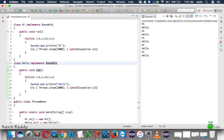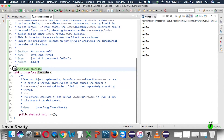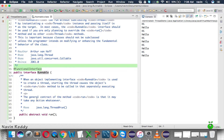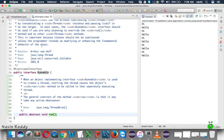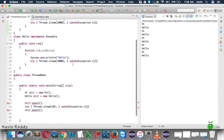If you go to the Runnable interface, you can see something amazing — it's a functional interface. And as soon as you hear 'functional interface', something comes to mind: lambda expressions. It is a functional interface and it has only one method, which is 'run'. So your Runnable interface has only one method which is 'run'.